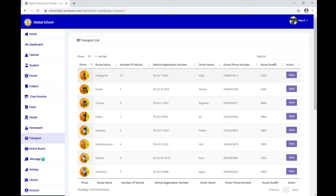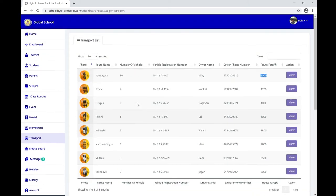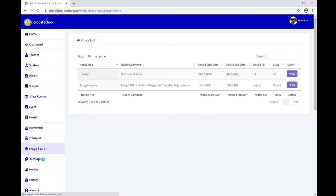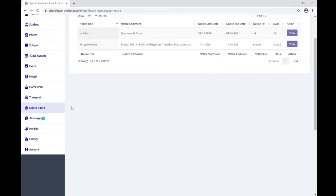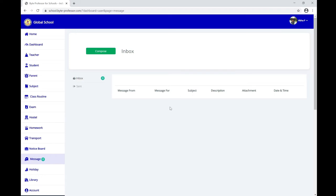Under Transport, you can find information about your school buses — the route name, vehicle number, driver name, contact number, and route path. All this information is transparently displayed so you are always aware of your transport details. The notice board displays announcements from your school.